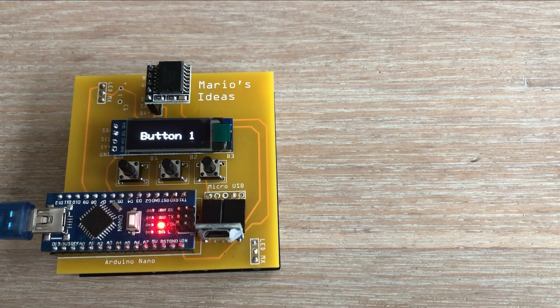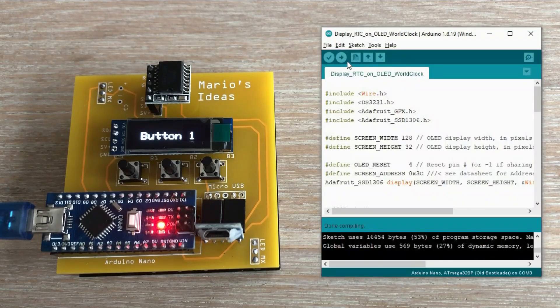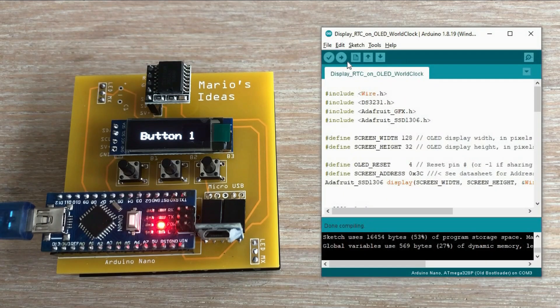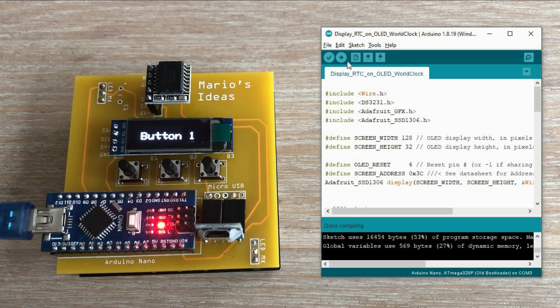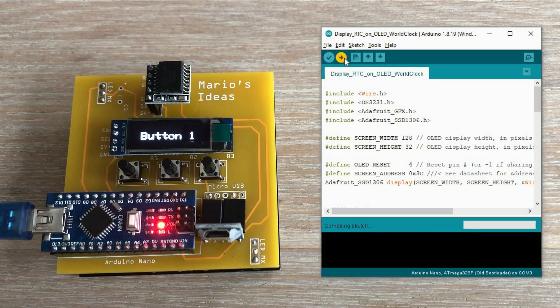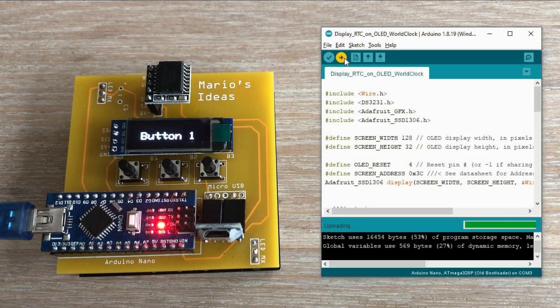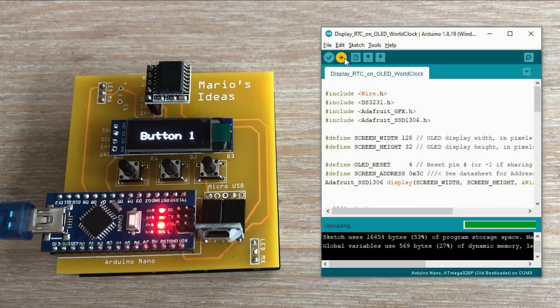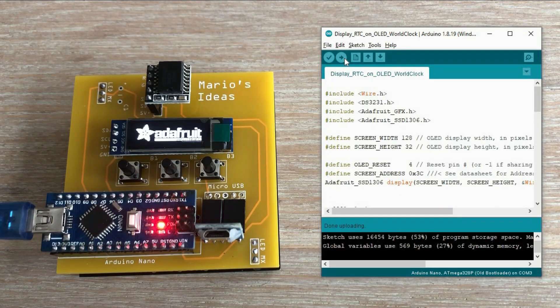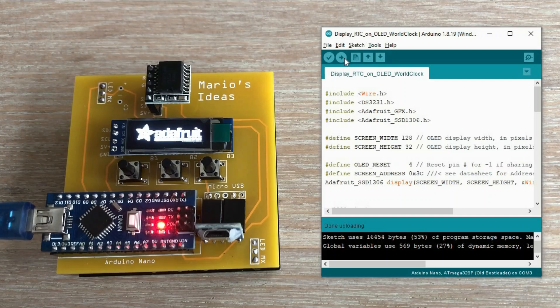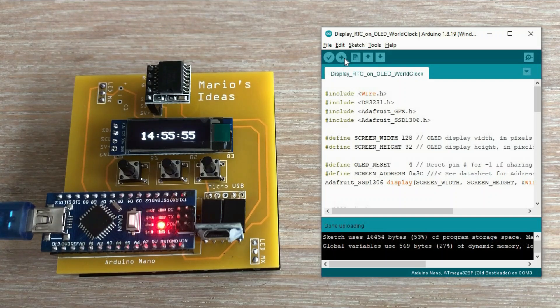Two more to go. Here is another simple test program that reads time from the RTC module and displays it on the OLED display. Let's see if this works. Fantastic.